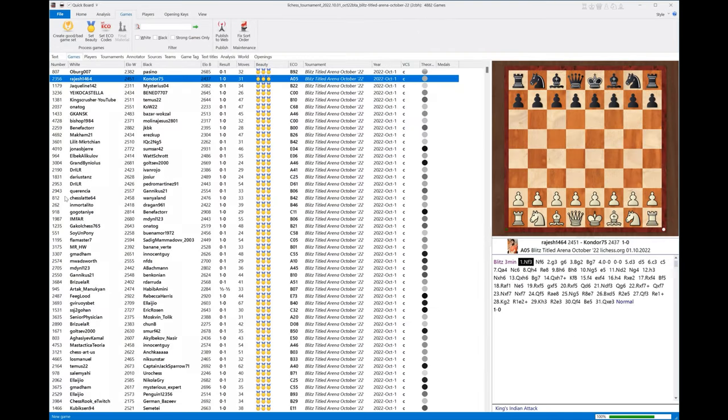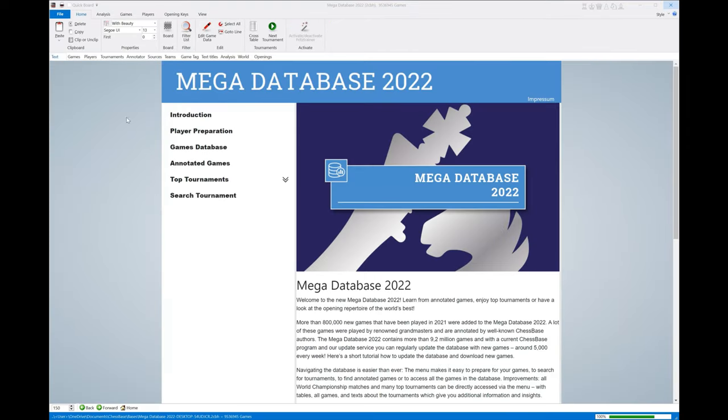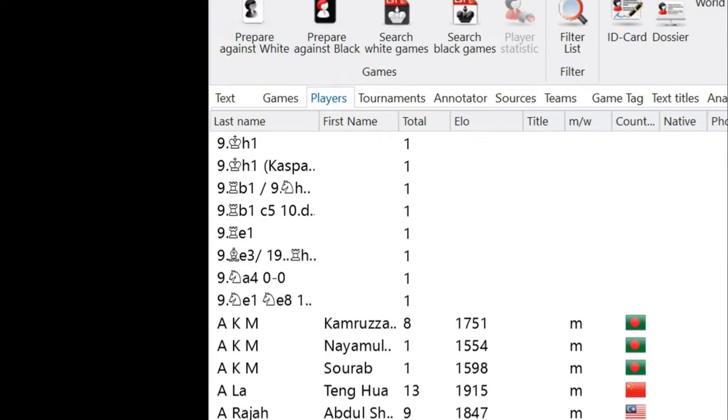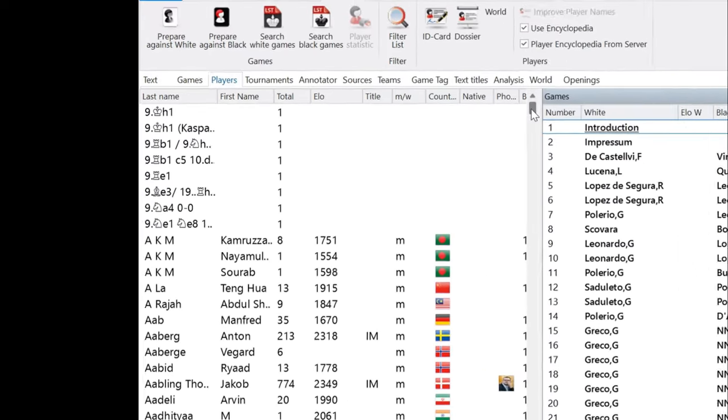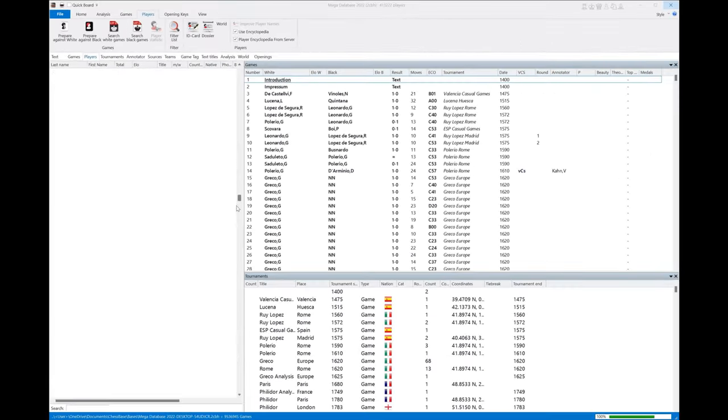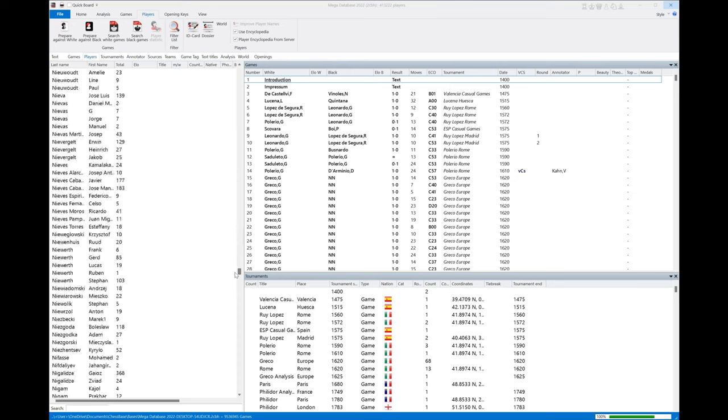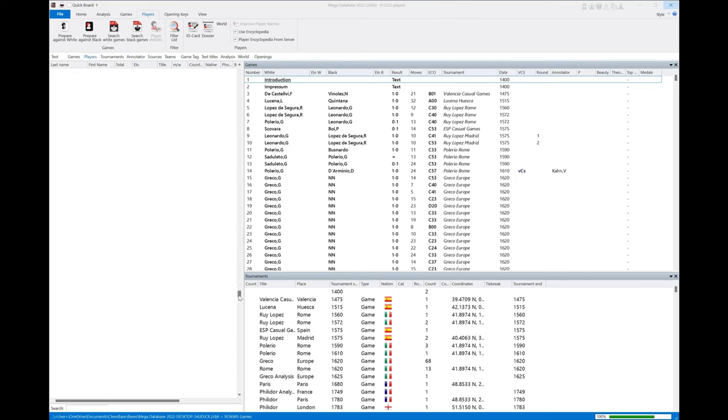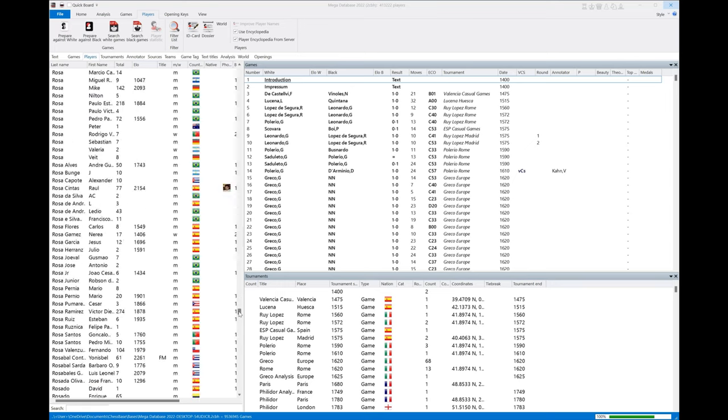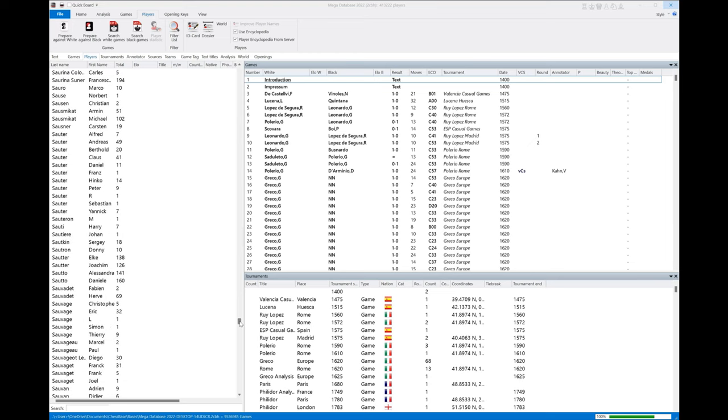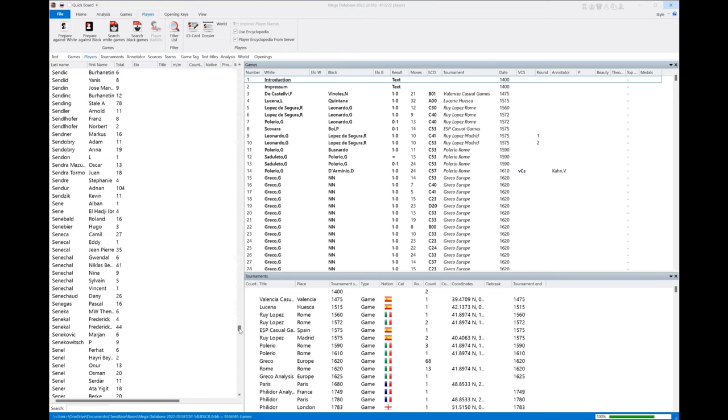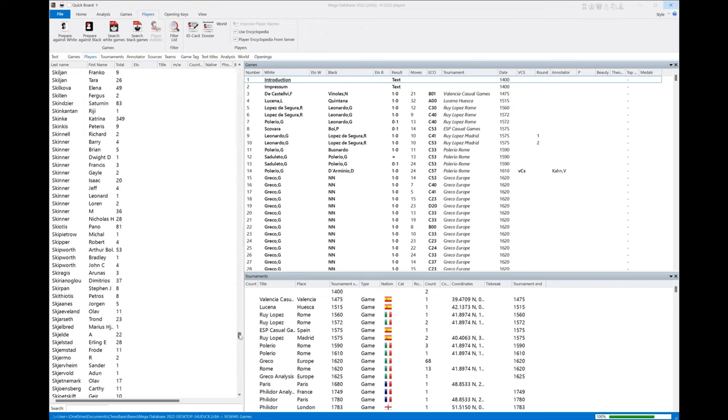Another cool way you can use this beauty filter: go to your Mega Database, open that up, and go to Players. Scroll to your favorite player. Let's say everybody says you should always study Mikhail Tal because he's the sacrifice king and you'll see some spectacular games. Of course, not every game he played was spectacular, but some were and some were not. We want to sort out which ones are the best.